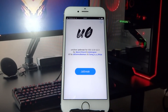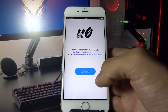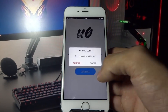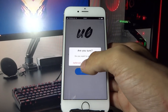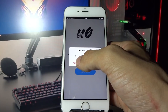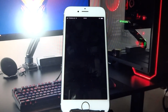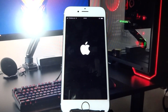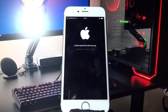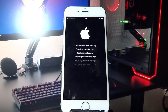Now just click the jailbreak button and click jailbreak again. unc0ver will now install Cydia on your iPhone. This step will not take longer than 30 seconds, so just wait.